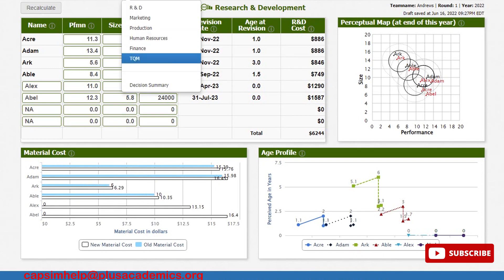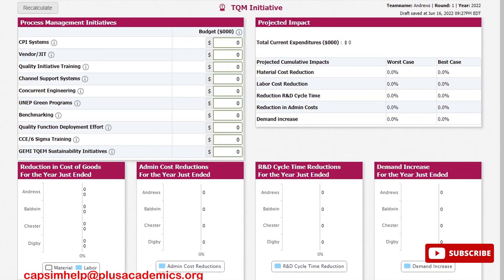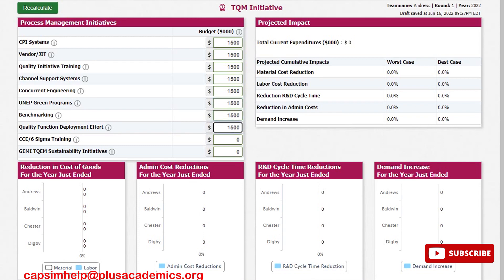Let us go to TQM. We'll spend $1,500 on each strategy. We are spending this much because we want to increase material cost reduction, labor cost reduction, and also speed up our R&D cycle time, reduce admin cost, and increase demand faster — because the faster you increase demand, the more points you'll get on the Balanced Scorecard.